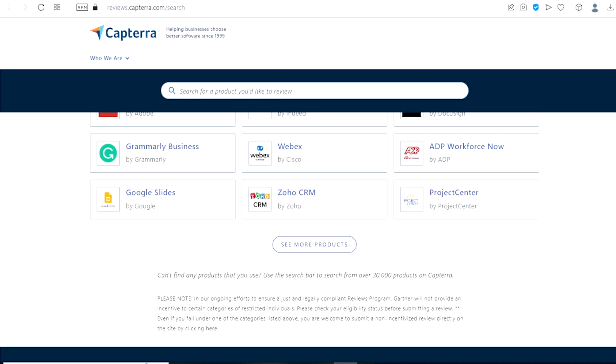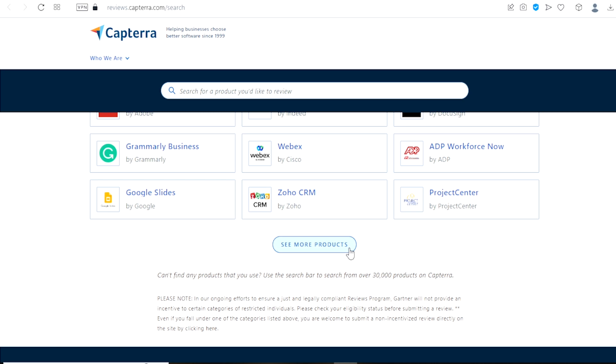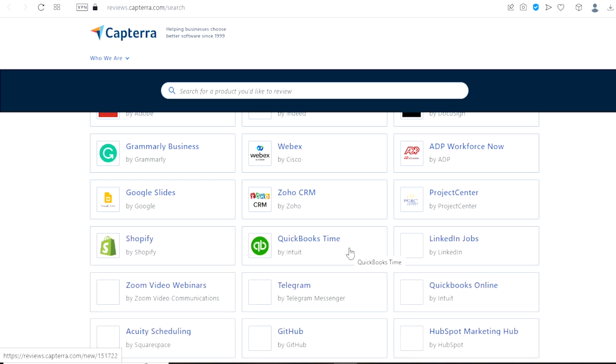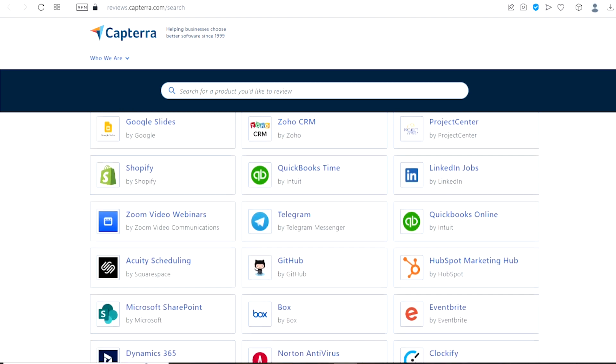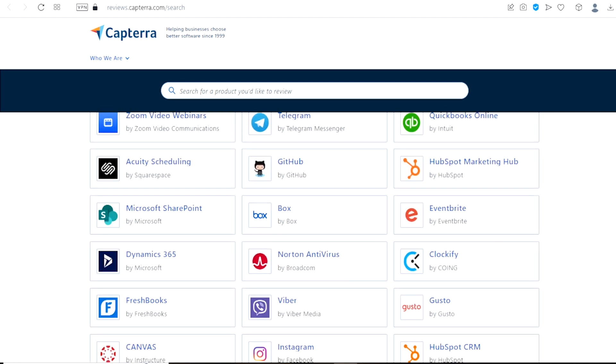All you have to do is click on any one of them to choose. You can also see more software by clicking on see more products. Once you do that, you are going to see a lot of other products on this page to choose from.